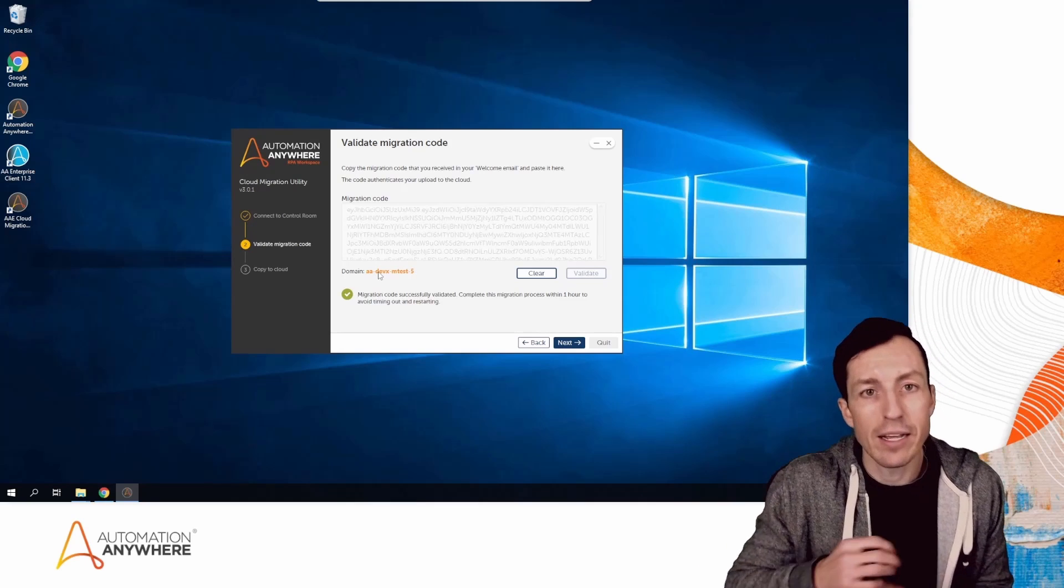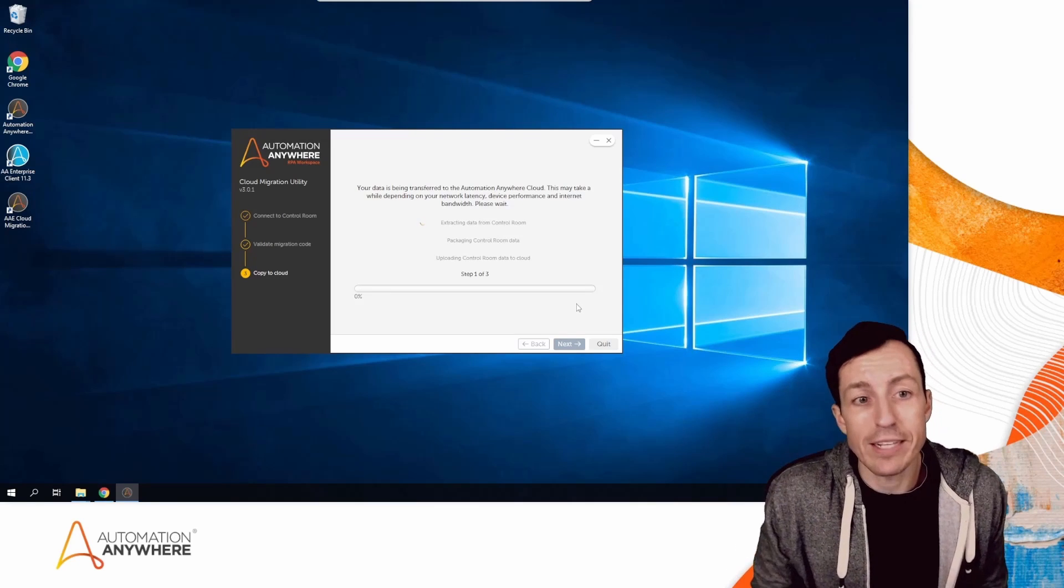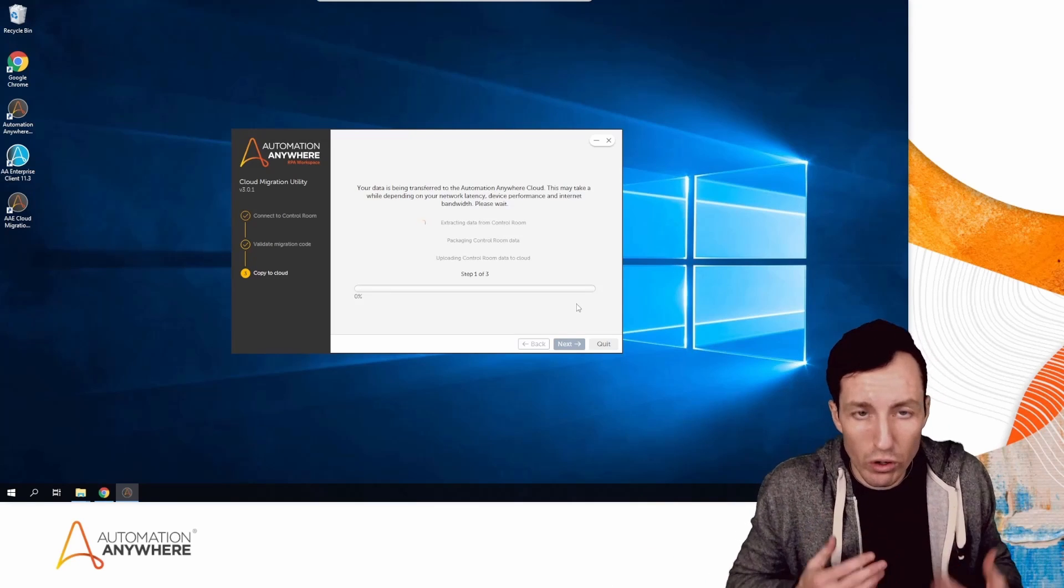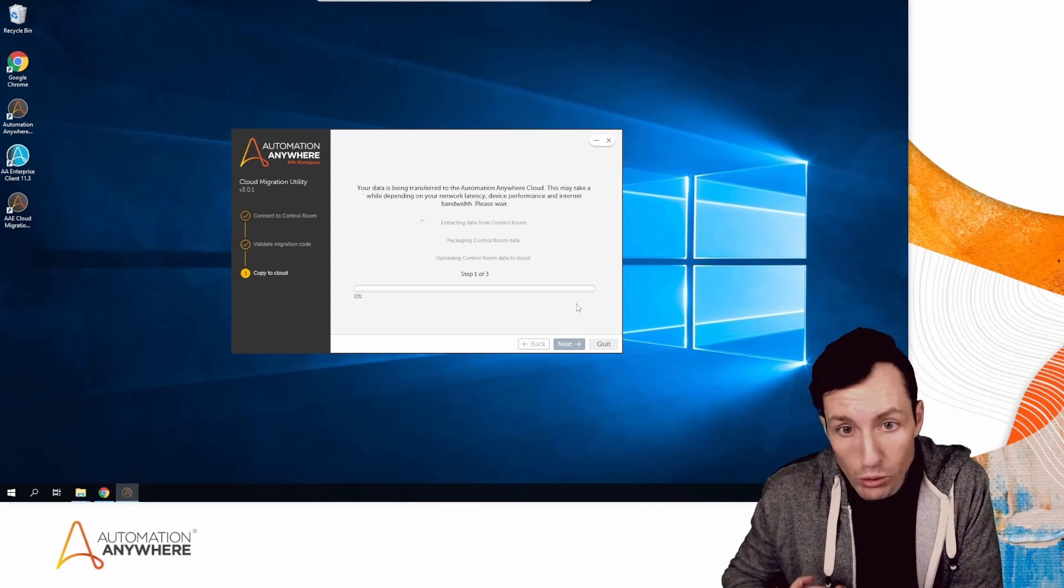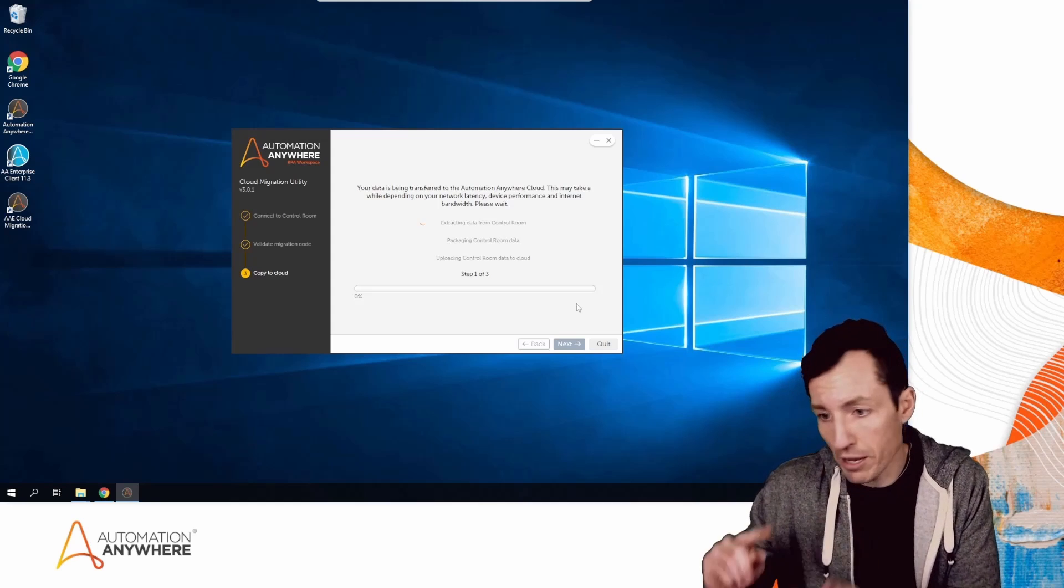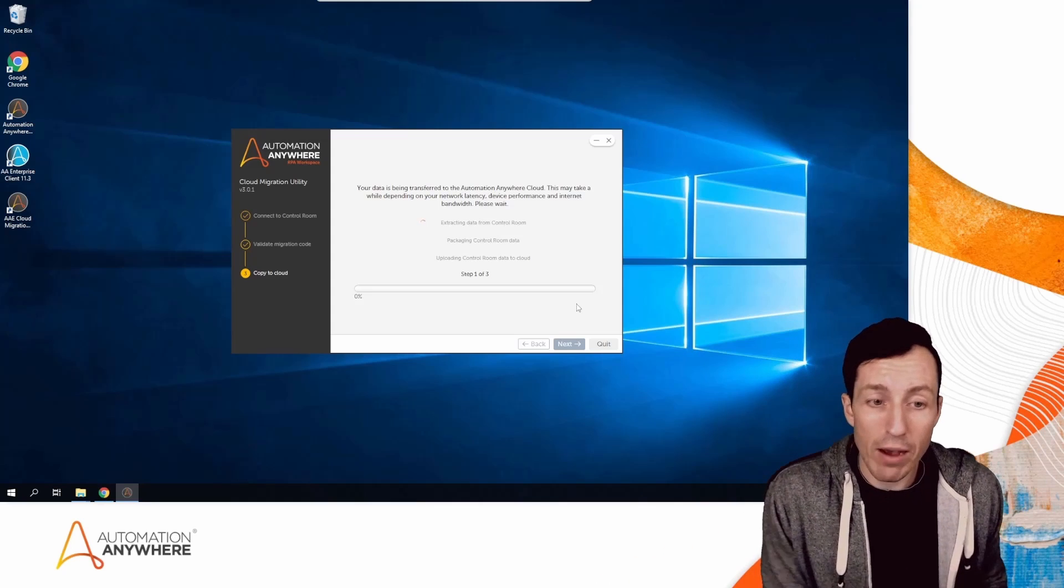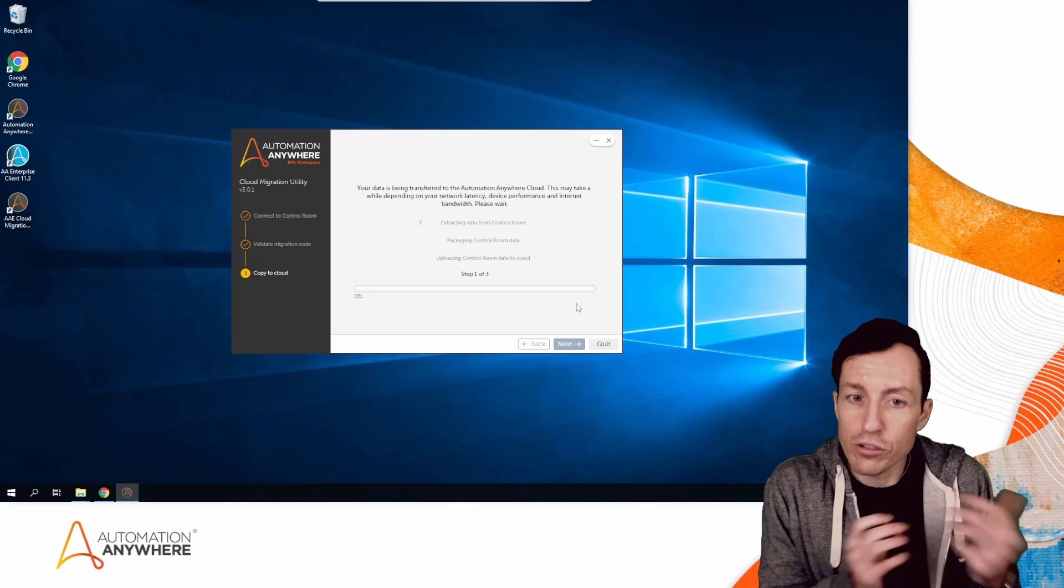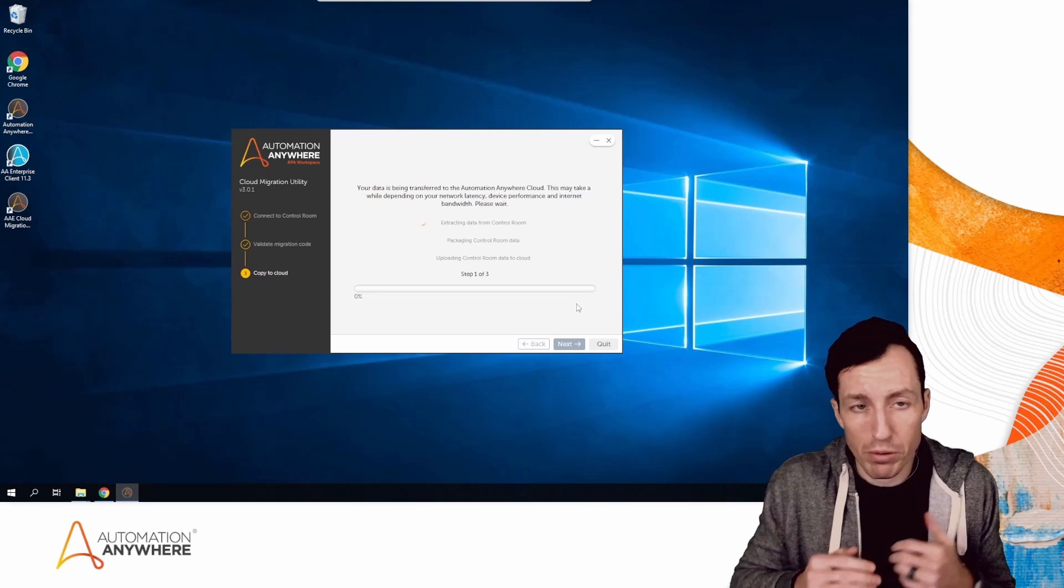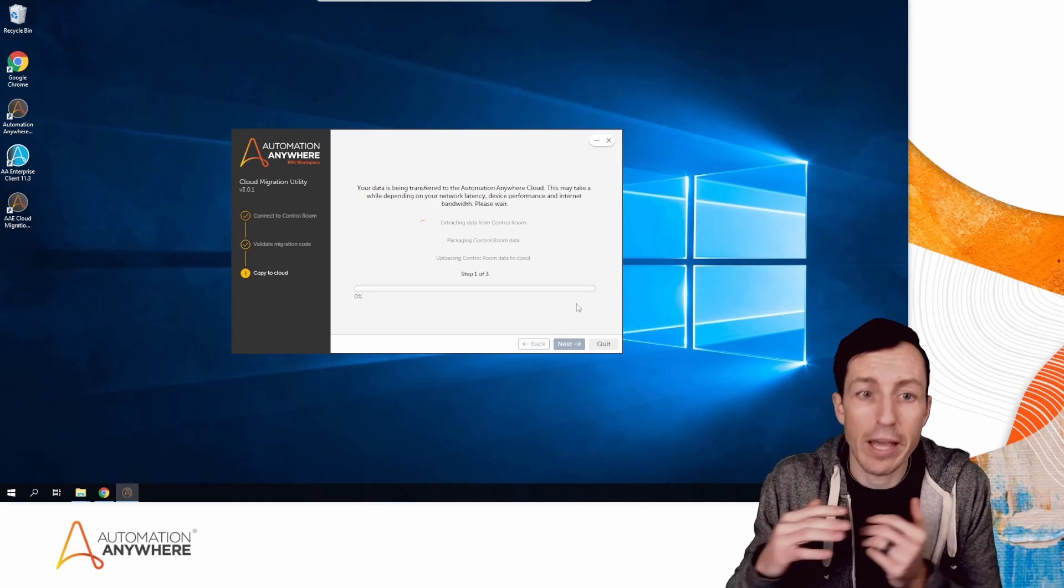At this point, it's starting the transfer of all my data from my local Control Room to my Automation 360 Control Room. This includes everything like my roles, users, bots, schedules, MetaBots—everything that's transferring over. That way, once I'm on the Automation 360 environment, I can still use all my existing users. My bots will move over; they'll still need to go through a migration process to move from ATMX files to Automation 360 compatible bots, but those files will be there.